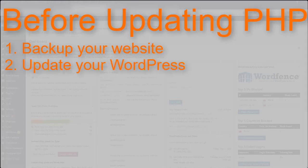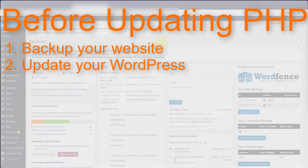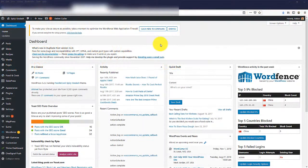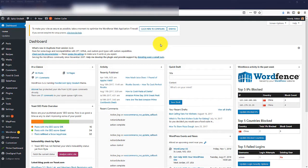Then go ahead and make sure that your WordPress, your theme and all your plugins are updated to the latest version. Once you've backed up and upgraded your website, now it's time to actually update your PHP version.